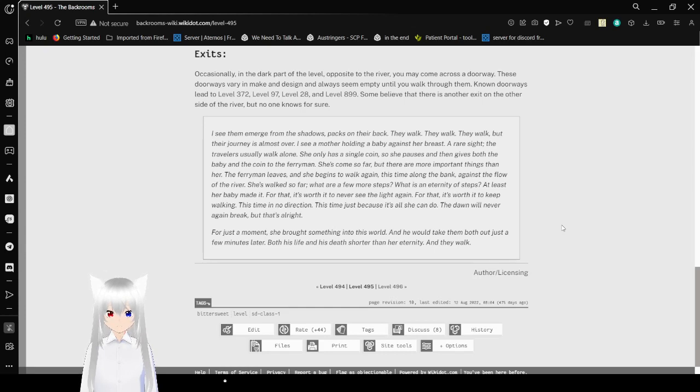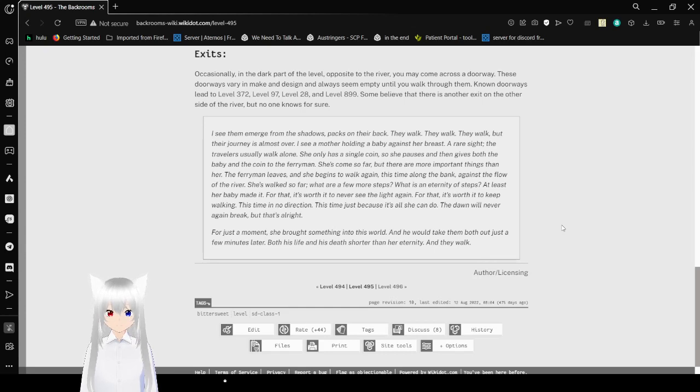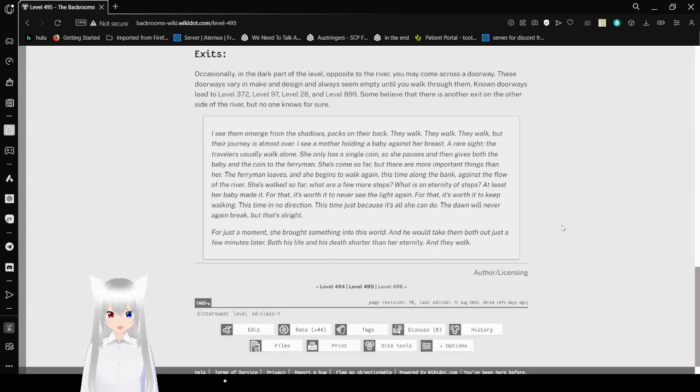This time, in no direction. This time, just because it's all she can do. The day will never again break, but that's alright. For a moment, she brought something into this world and he will take them both out just a few minutes later. But his life and his death shorten her eternity. And they walk.